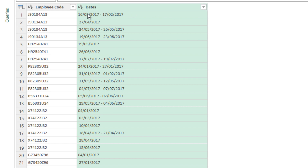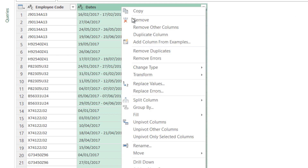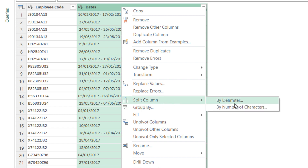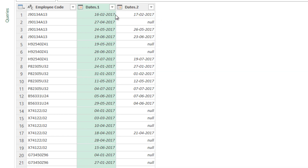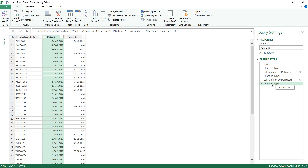After clicking OK, the data splits into rows against the same employee. The next thing I need to do is handle the range of dates — for example, 16 to 17, which represents two days. I right-click again and split by delimiter using a dash this time, splitting into two columns. We now have two columns, and thankfully Power Query has automatically created a change type step and converted them into a date format.